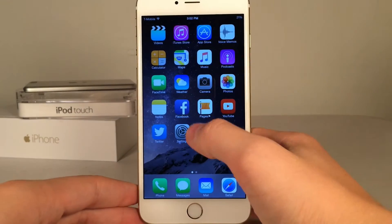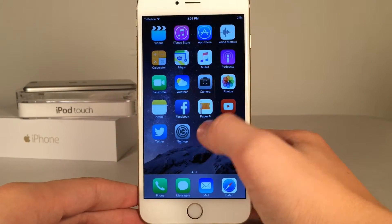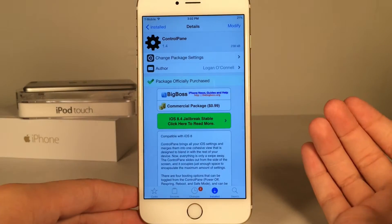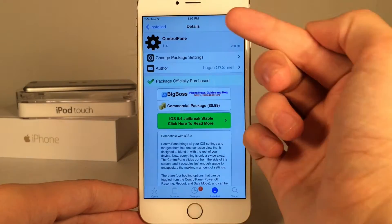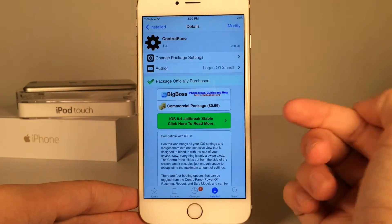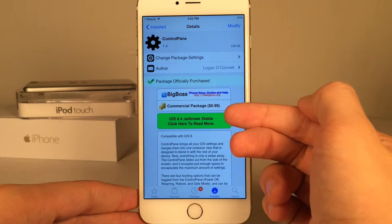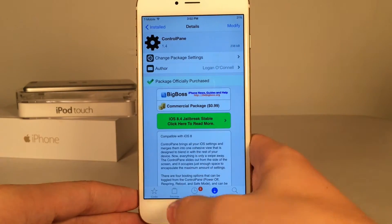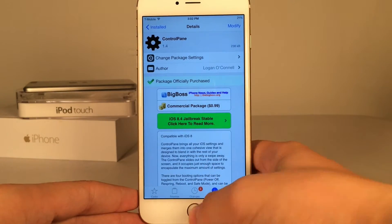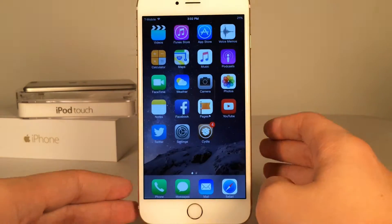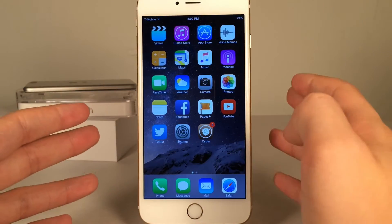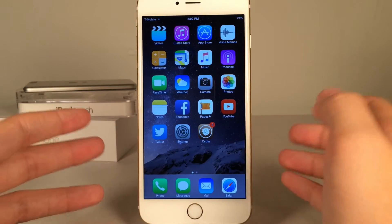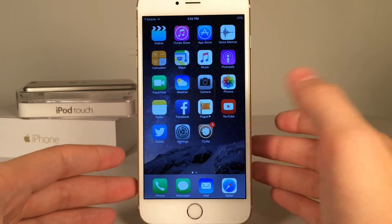What's going on YouTube? This is UltimaDeviceVids. In this video we're going to be talking about a new Cydia tweak called Control Pane. This is available for 99 cents, and what this tweak does is it gives you a supercharged version of Control Center.